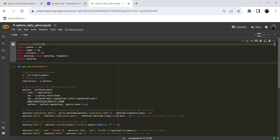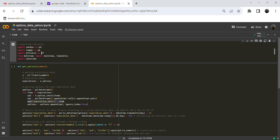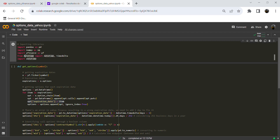The first step is to import the libraries we are going to use: pandas, numpy, yfinance, and date and datetime to deal with the date issues.